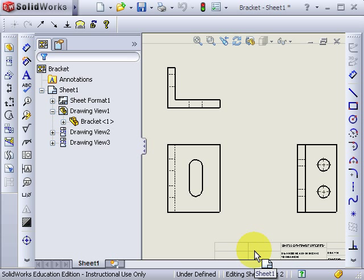Hopefully you can see the difference between these two, and you'll be able to tell when your drawing is in the wrong projection.